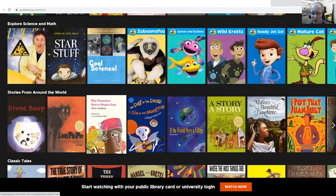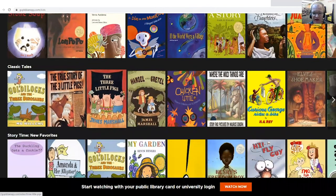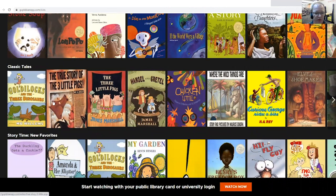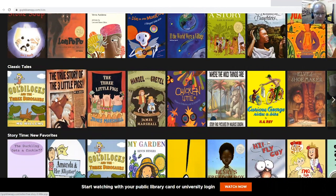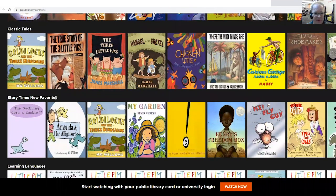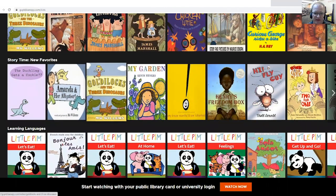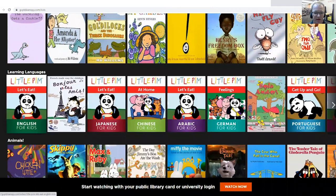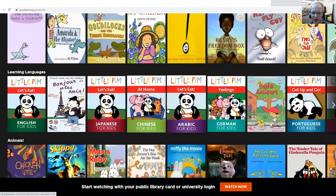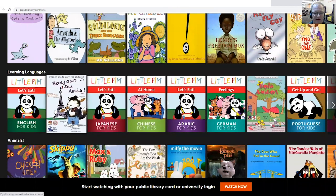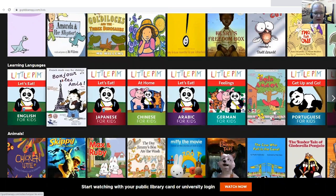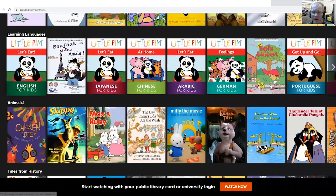Stories from around the world — you get some diversity here. Classic Tales, that's always important when you're doing your lessons. We have Storytime Favorites. Learning Languages — this is really cool. Those are videos where you can learn all kinds of different languages. If you have kids whose main language is not English, we even have that.